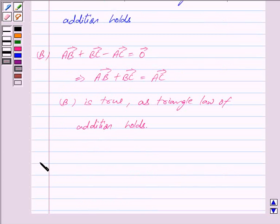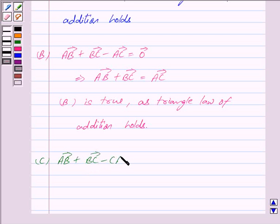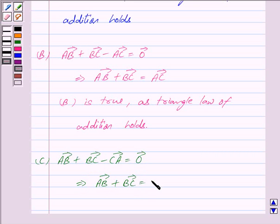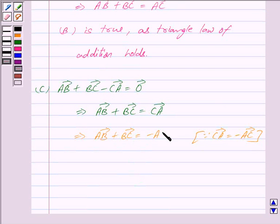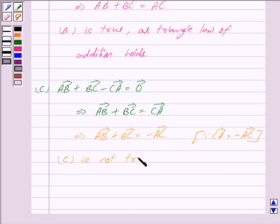Part C is vector AB plus vector BC minus vector CA is equal to zero vector. This implies vector AB plus vector BC is equal to vector CA. Since vector CA equals minus vector AC, we have vector AB plus vector BC equal to minus vector AC. The triangle law of addition does not hold here, so part C is not true.